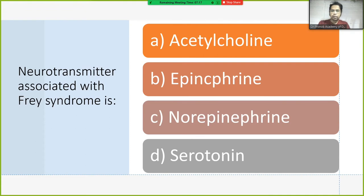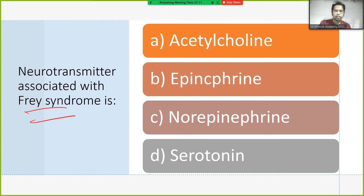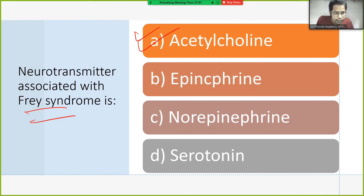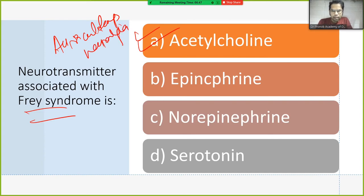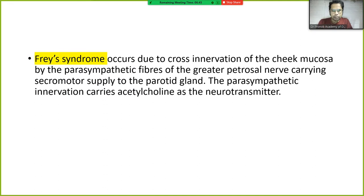The neurotransmitter associated with Frey's syndrome is acetylcholine. Frey's syndrome involves eating and sweating. It is also known as auriculotemporal nerve neuralgia and occurs due to cross-innervation of the cheek mucosa.